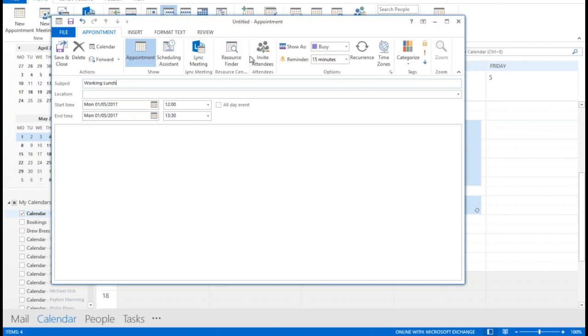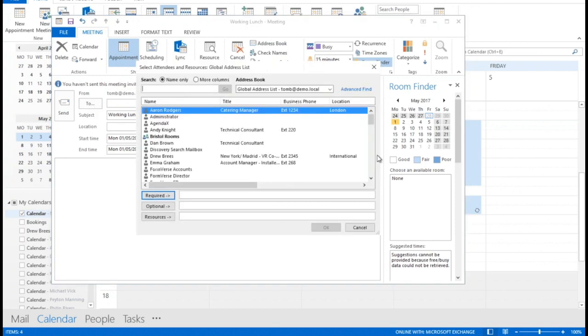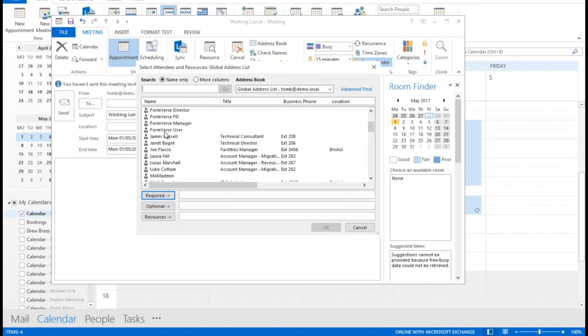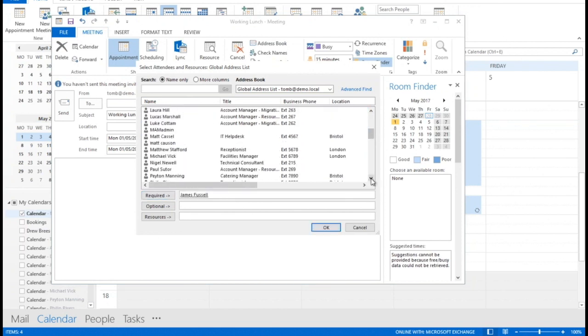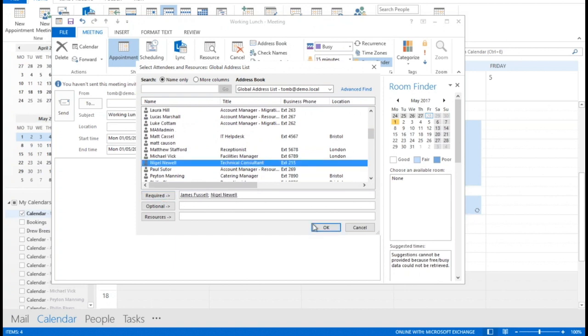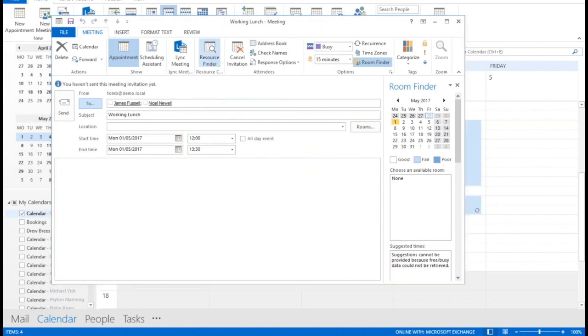We'll give it a title, working lunch, and we'll invite some internal people to attend. So just my global address list, let's have James and Nigel. Hopefully they're going to be able to attend this meeting, and this meeting will be created in exactly the same way if it was a Skype for business meeting. So this is just a normal Outlook meeting we're creating.